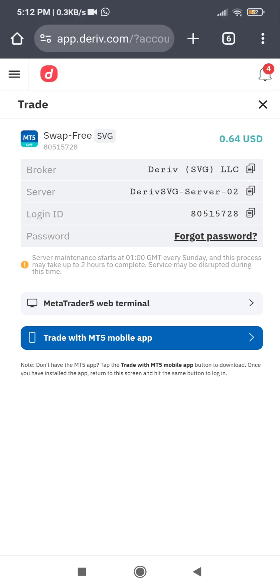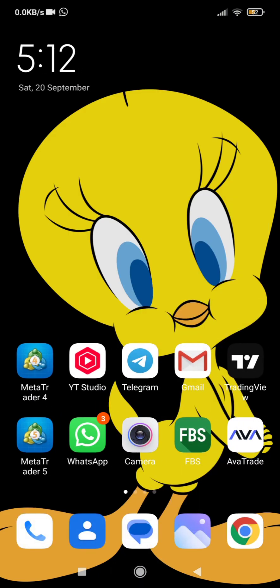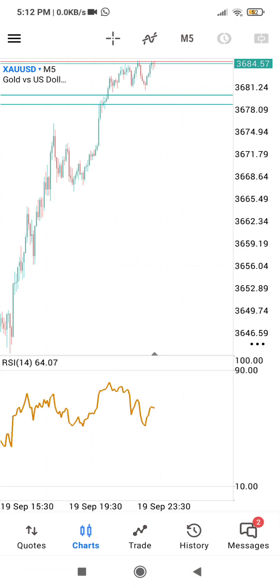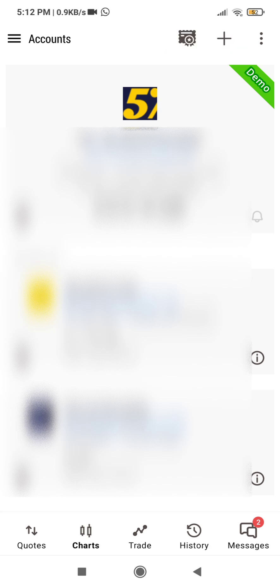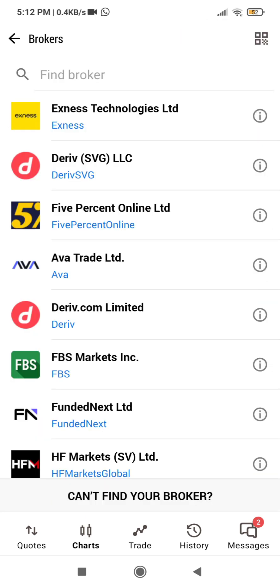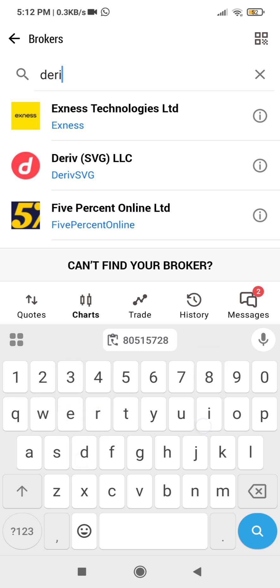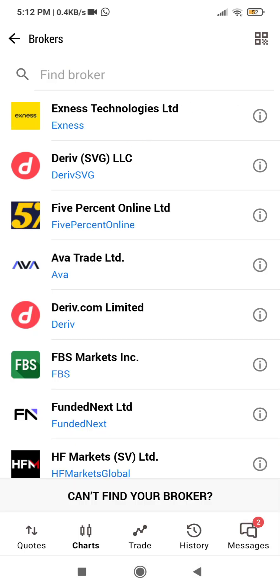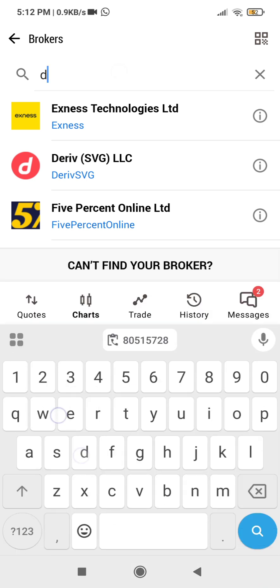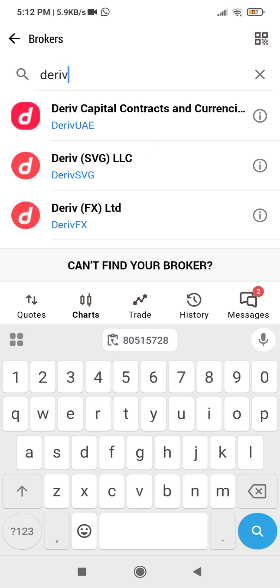Now I am going to my MT5. Click on your MT5 — at the top left-hand corner here, click on it, then click on 'Manage Accounts'. Under Manage Accounts, click on the plus sign to add an account. You are going to search for Deriv. Always search it — don't just click the ones popping up here because it won't show you all the servers available. Ensure you search it to refresh the results.